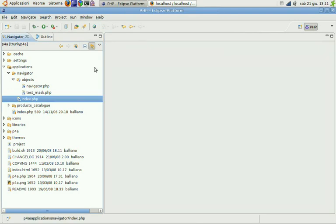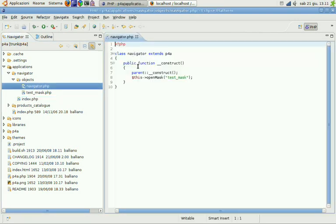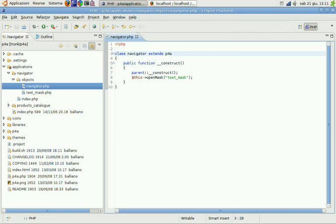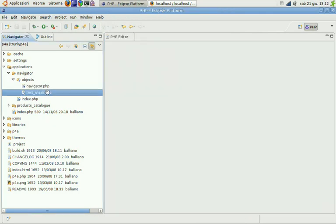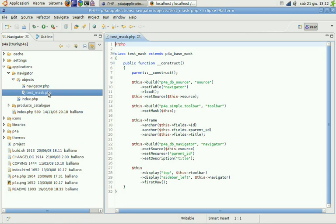We have the application main file extending P4A which just opened our test mask. And our test mask is quite simple too.